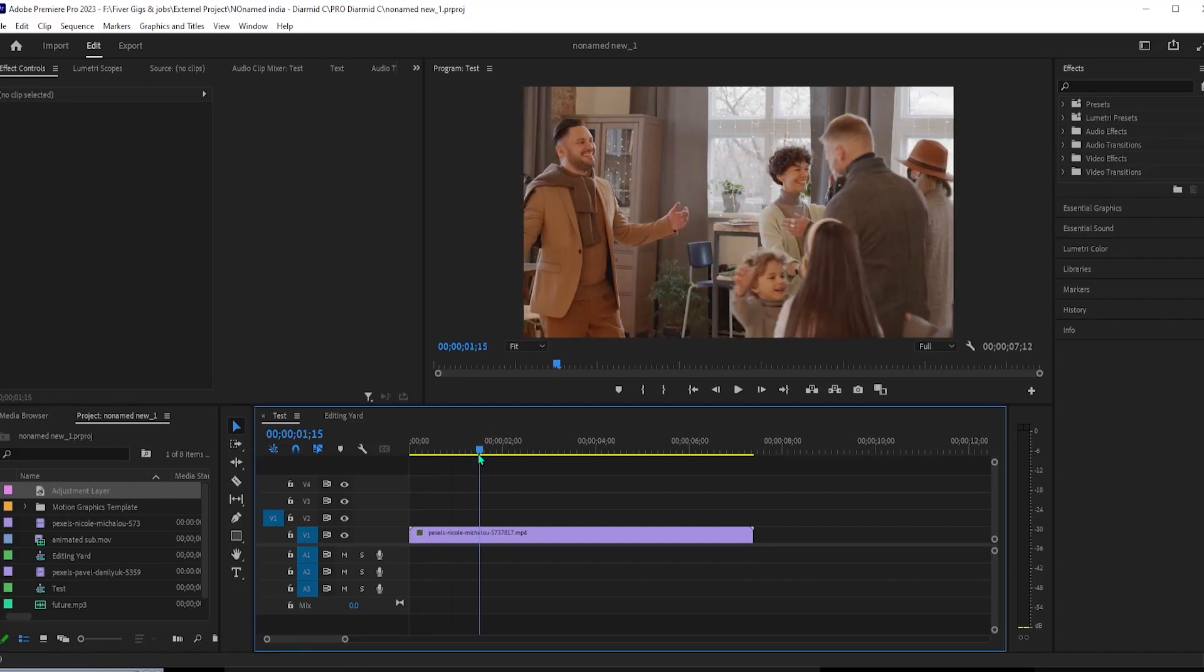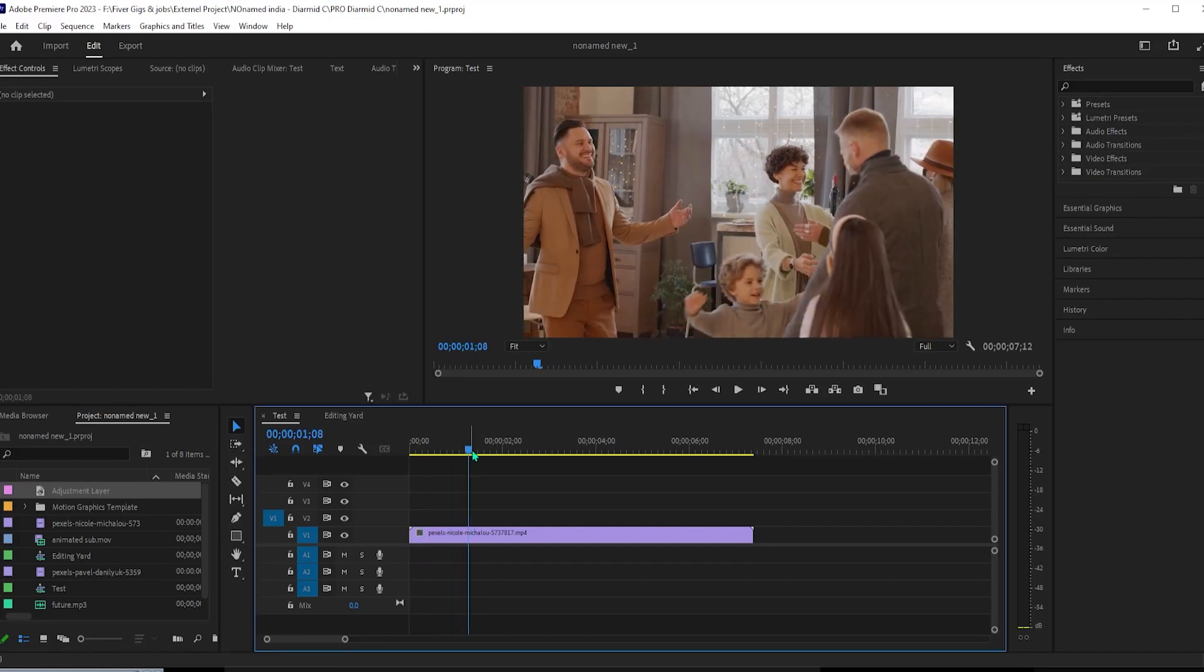In this video, I'm going to show you how to create this old film effect in Premiere Pro.